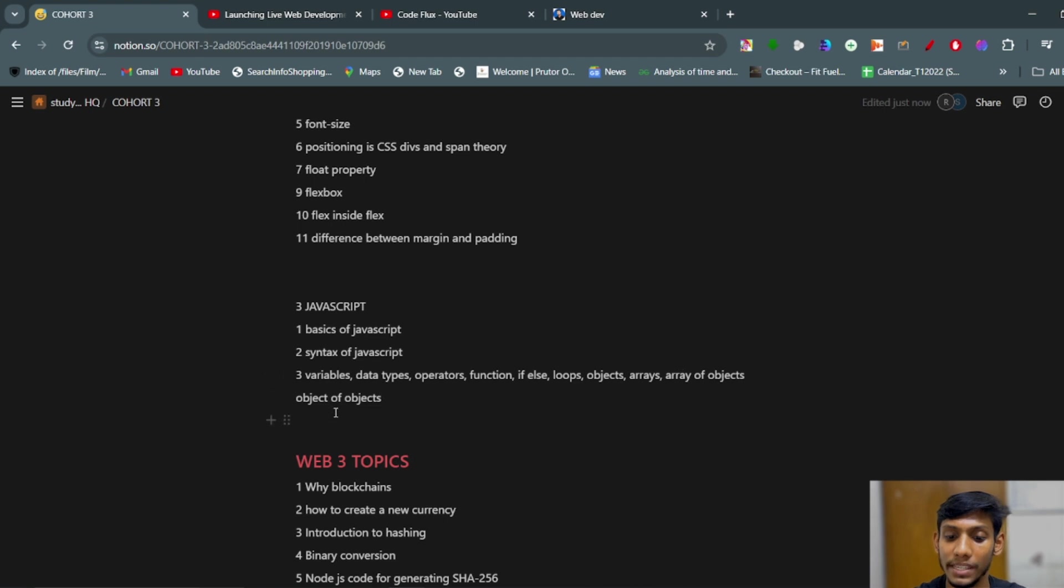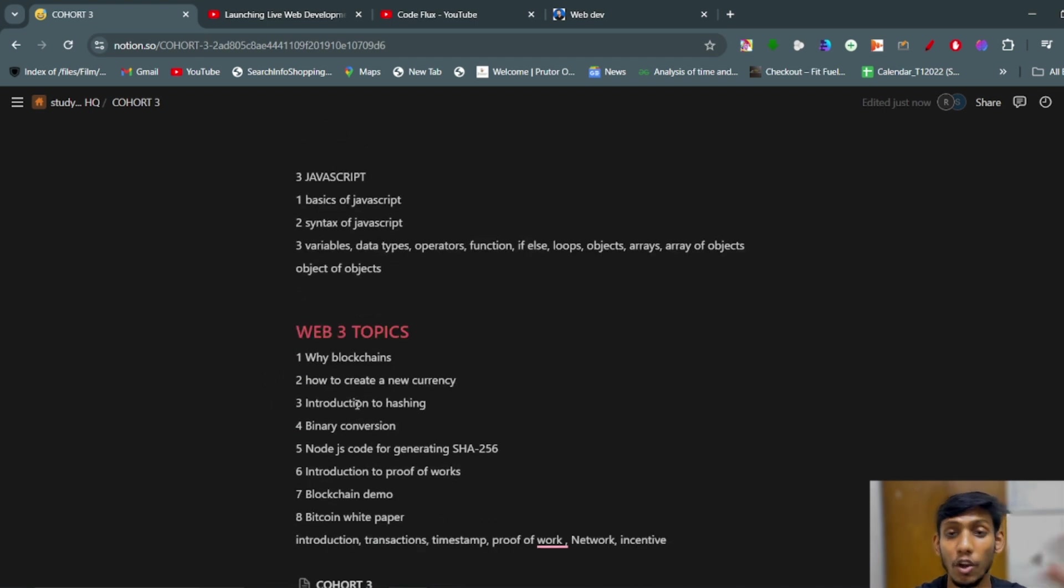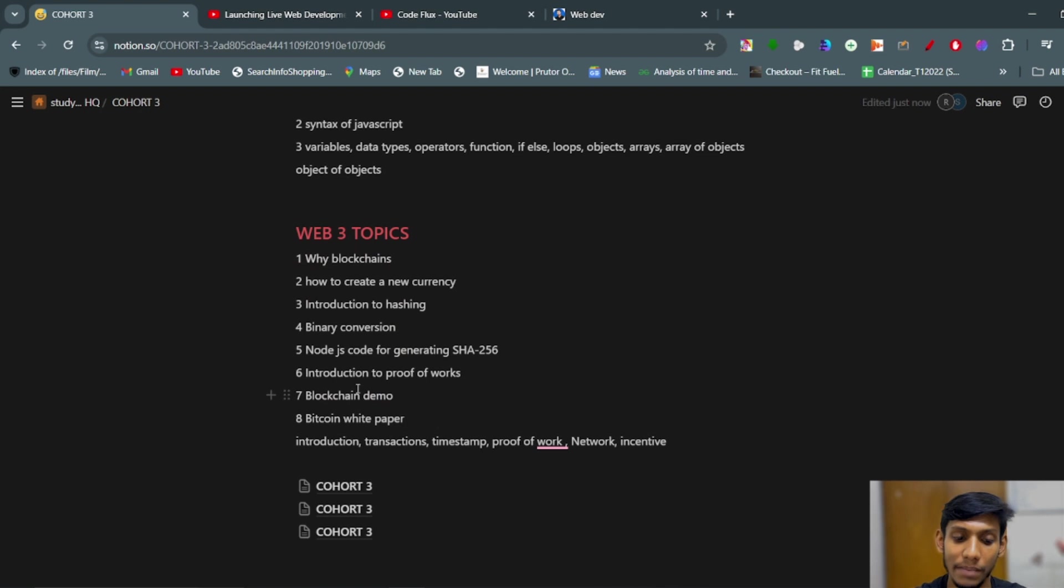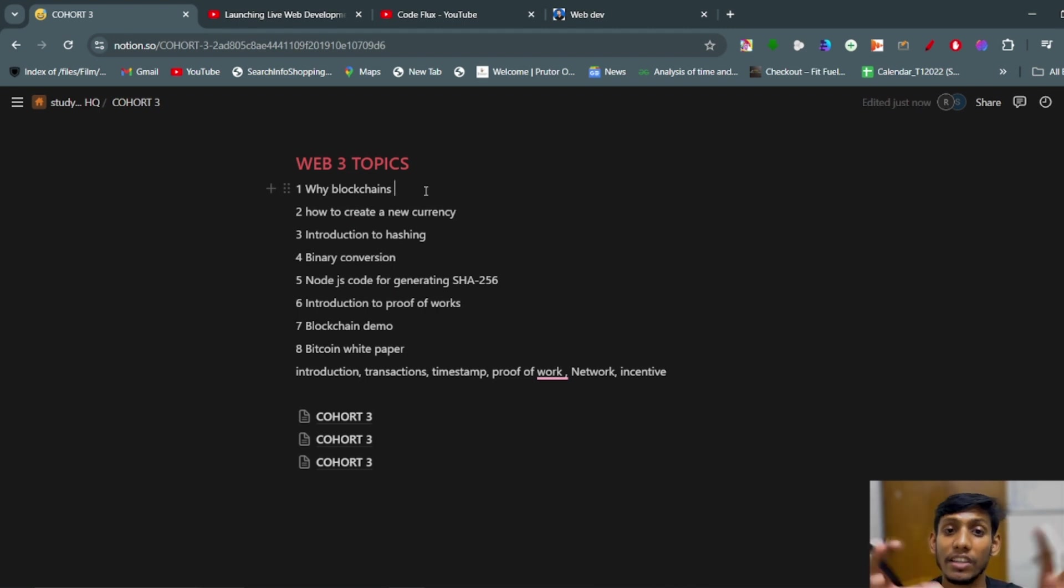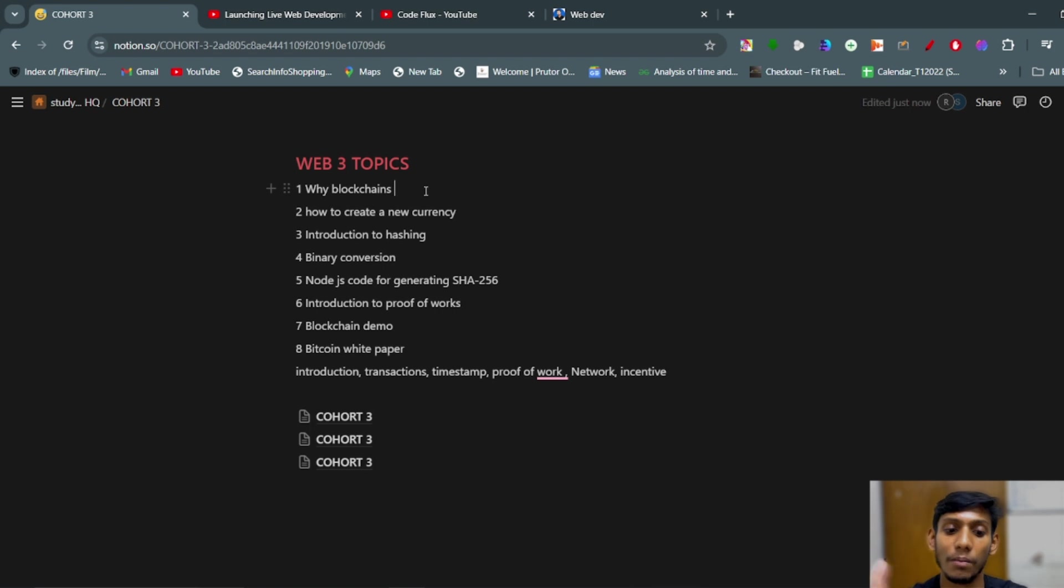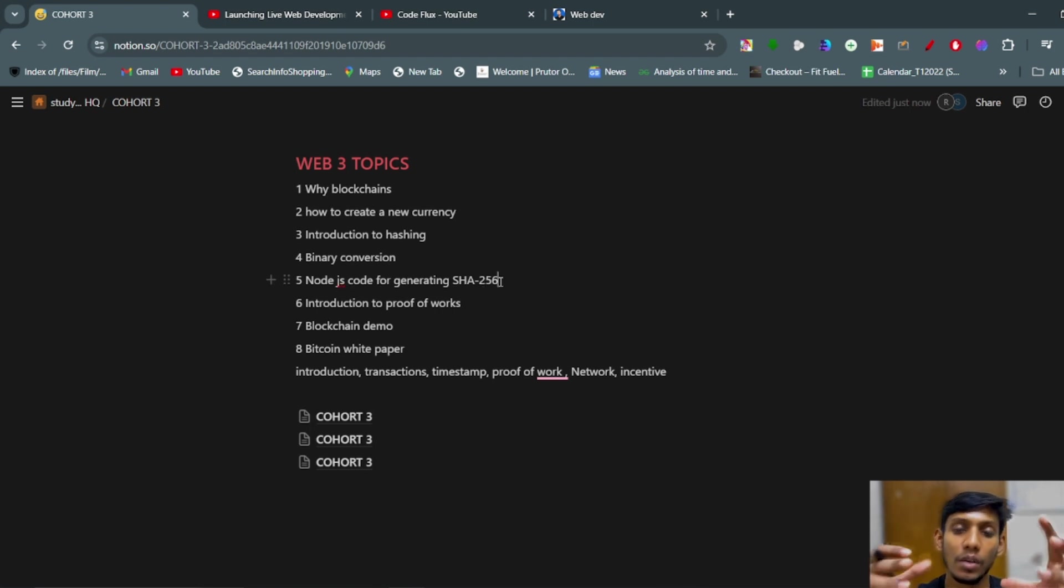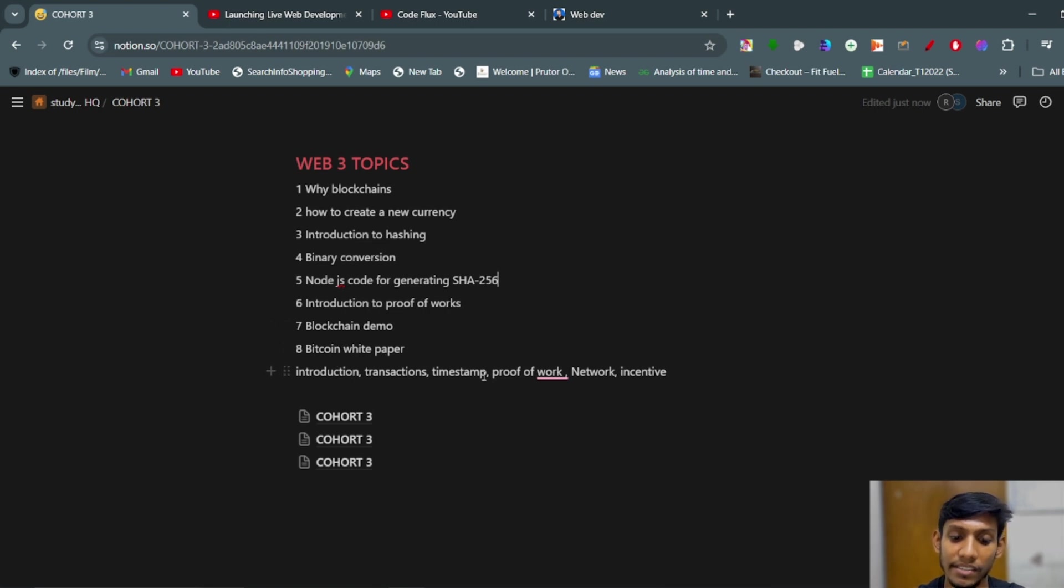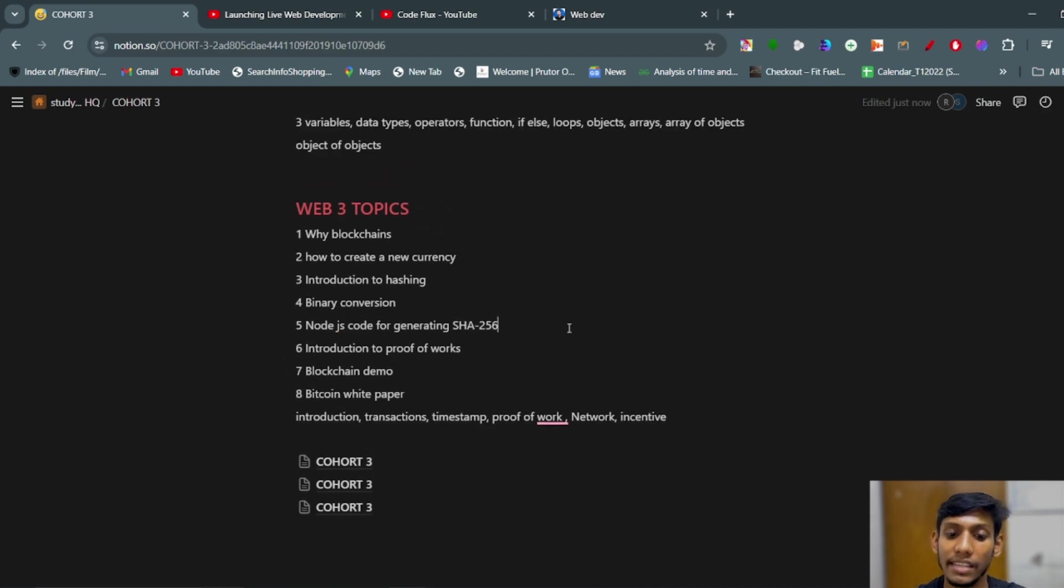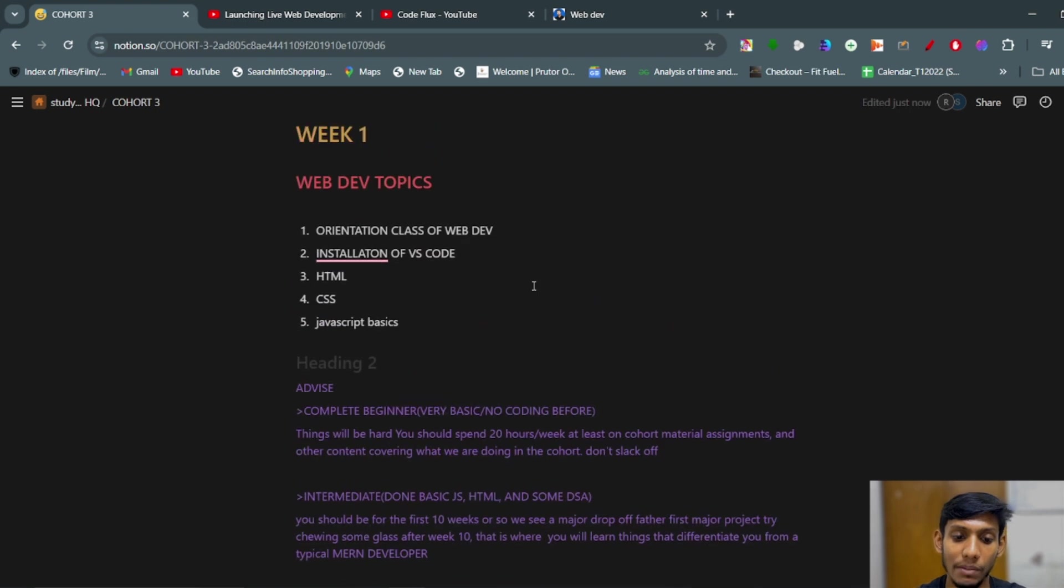Now in Web 3, we have covered why blockchain is needed - what is the need of Web 3, history of Web 3, and why we are studying blockchain. Basically how to create a new currency. Introduction to hashing, binary conversion, Node.js code for generating SHA-256, the algorithm which is used to encrypt any data. Introduction to proof of works, blockchain demo, Bitcoin whitepaper introduction, transactions, timestamp, proof of works, network, incentive. These are the topics that have been covered in Web 3 in Week 1.